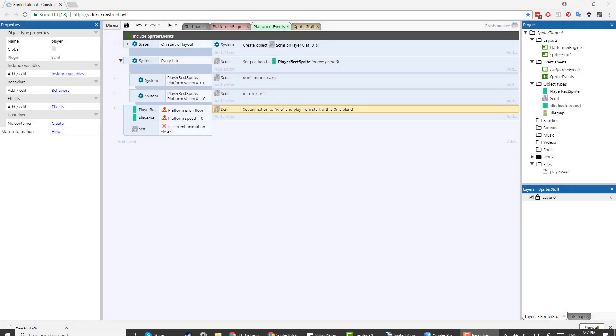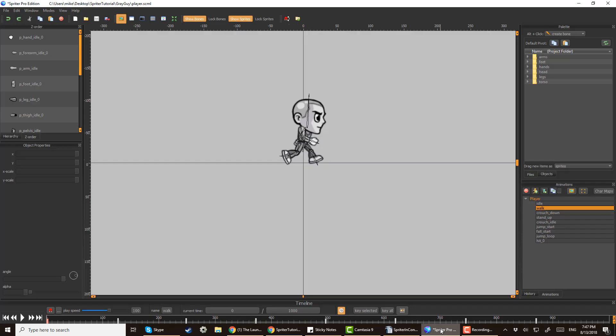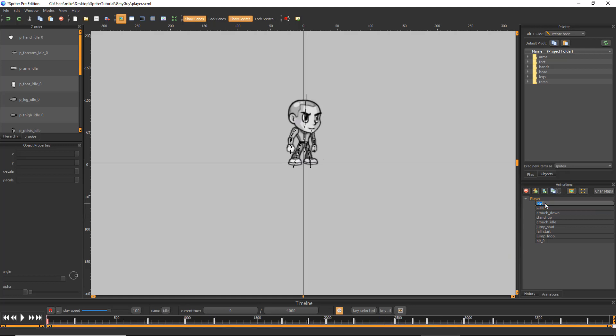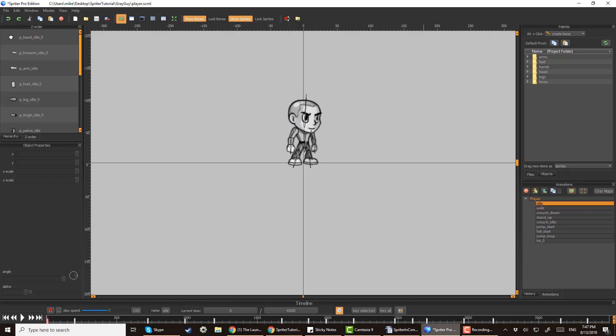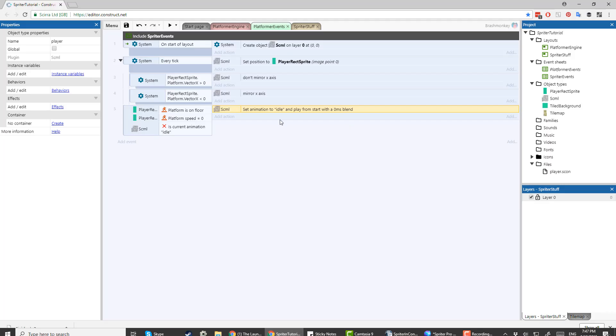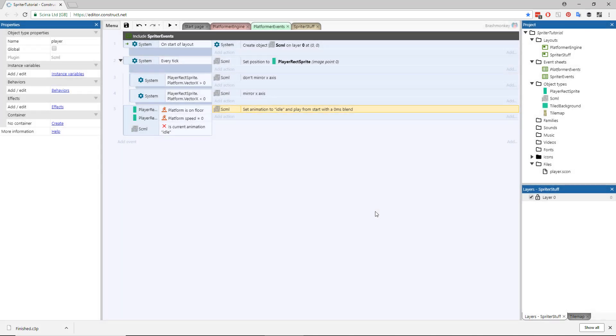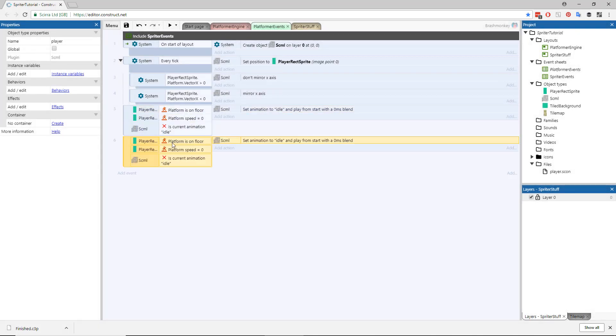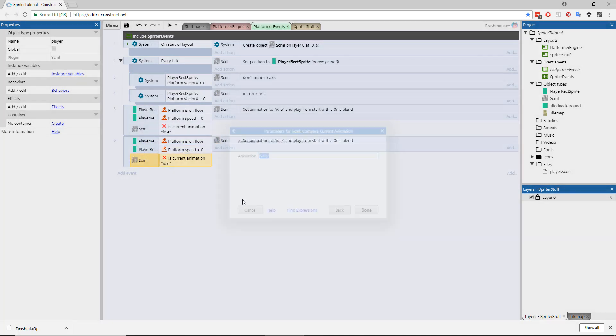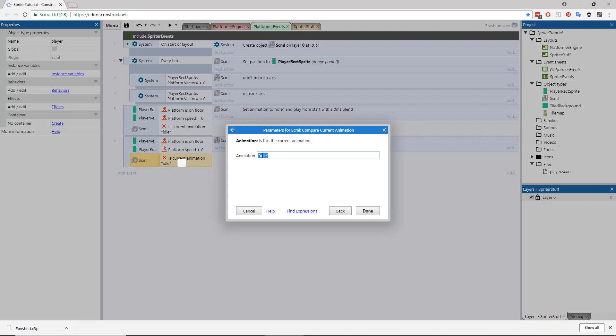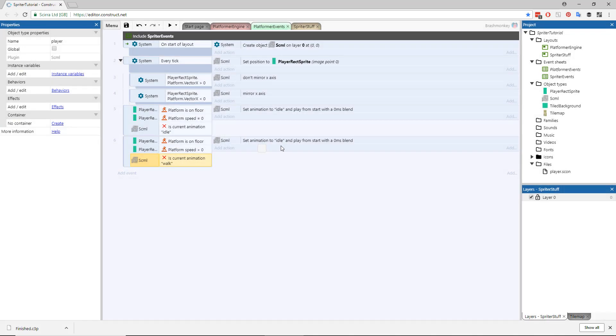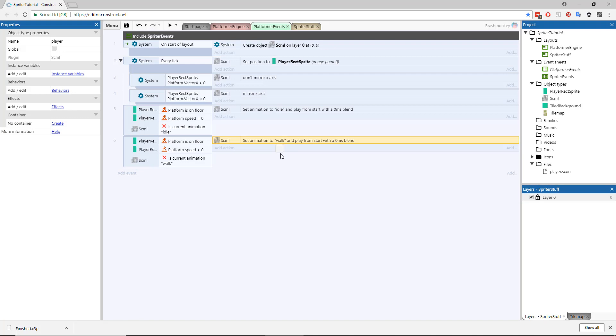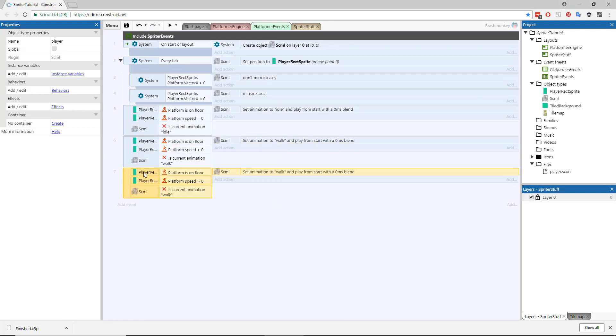This is where it's beneficial to keep the Spriter project open in Spriter. Animation names are case sensitive, and it can be easy to forget the exact names you used for each animation. You can go back and check or even copy and paste the animation name to ensure you are getting the exact name you need. Now copy and paste this entire event and change the speed check to greater than 0, change the animation name check to Walk, and in its action change the animation name to Walk there as well.